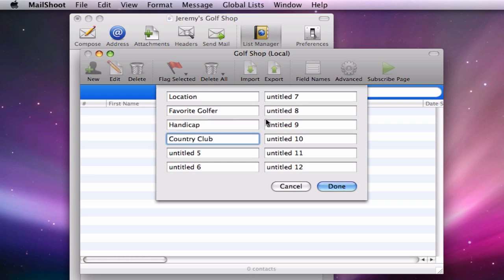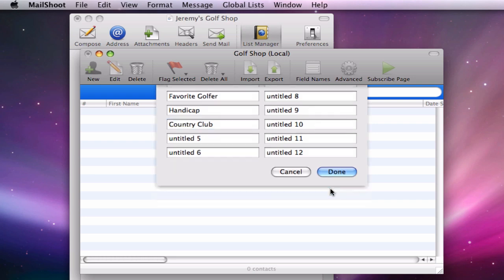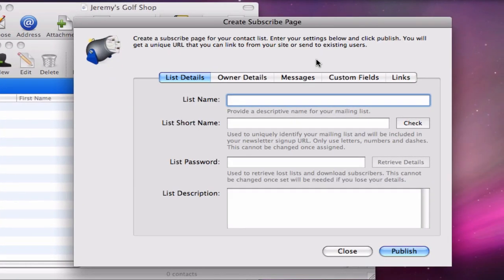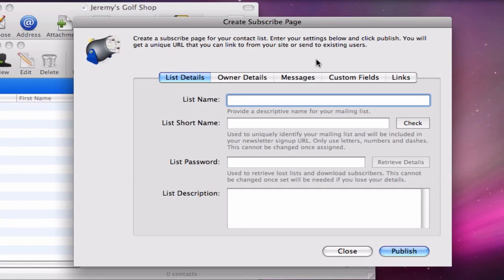When I am finished inputting the fields, I will press done and my next step will be to set up the subscribe page. In this first step, I will need to give my list a name. I am going to call it Jeremy's Golf Shop.